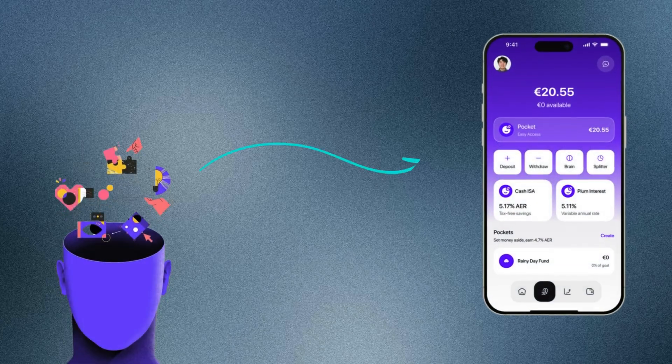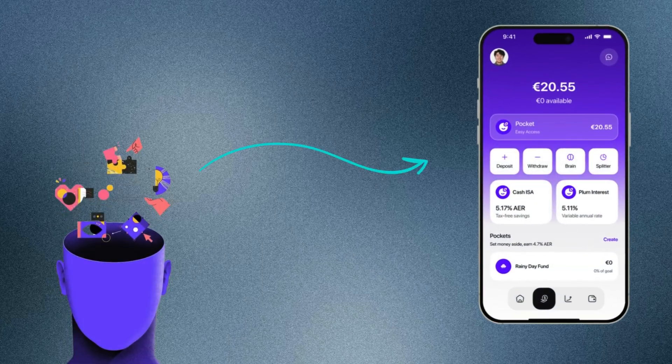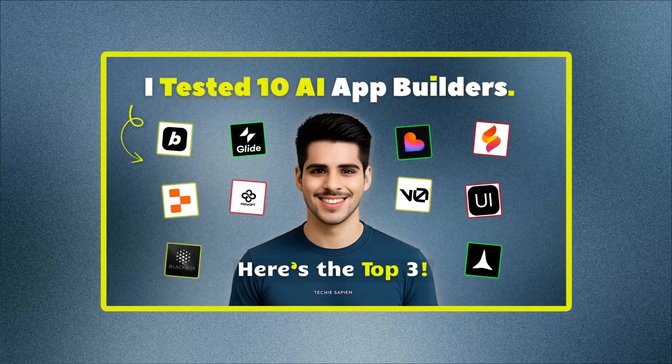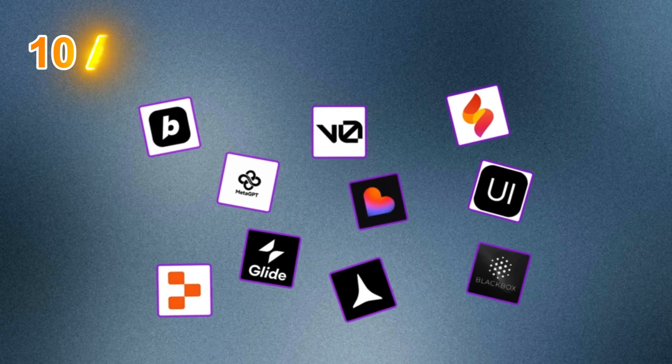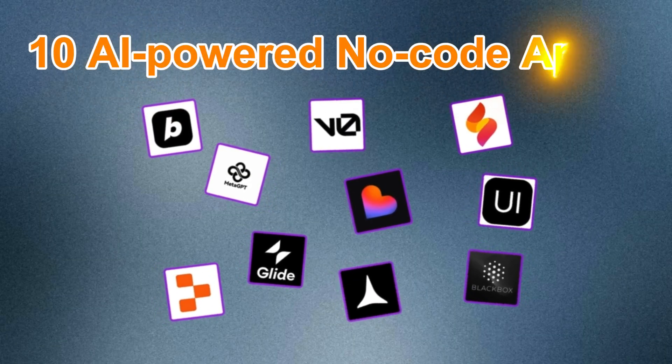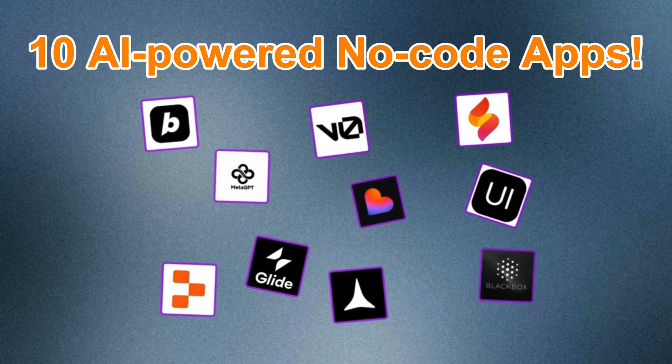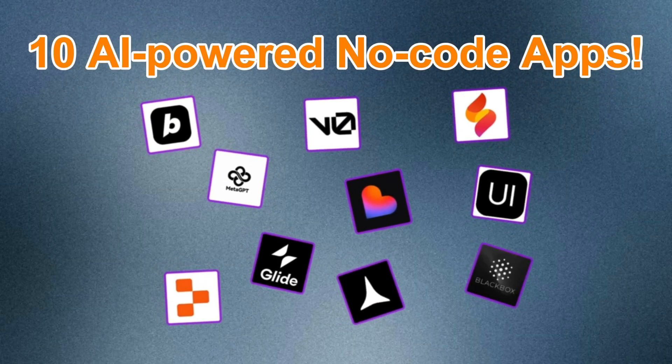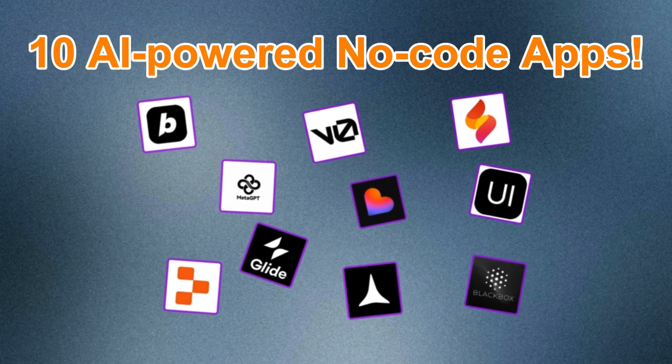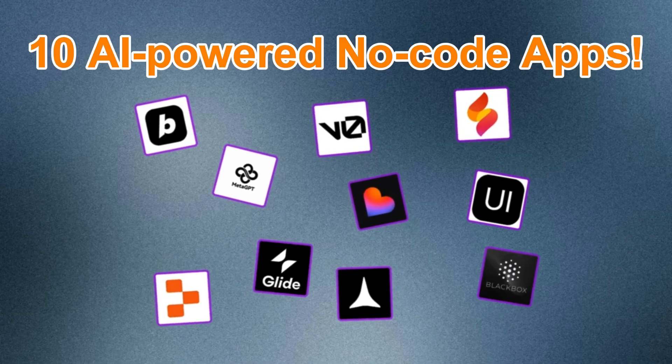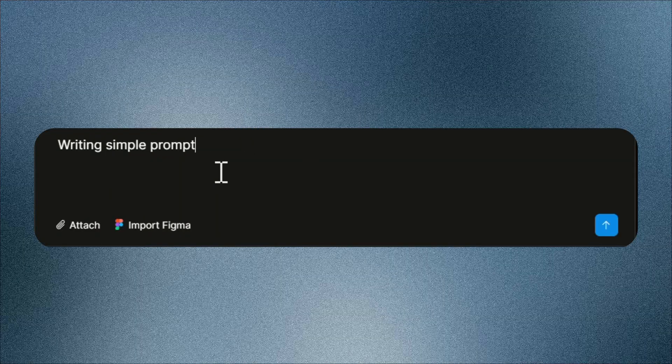If you're trying to turn your app idea into reality, this video is for you. Today, I'm testing 10 AI-powered no-code app builders that claim they can build a full SaaS or web app from just a simple prompt.